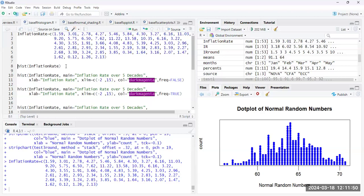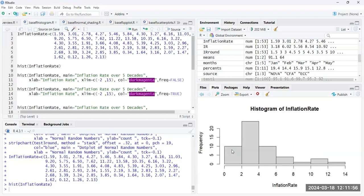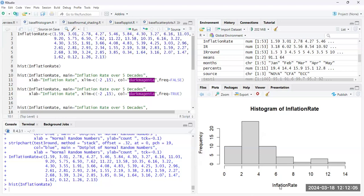So I reload the data. And then if you just create a histogram with the hist function, the defaults will be there. The title will just be by default histogram of whatever your variable name is. You have your frequency and your inflation rate. And this is our data.